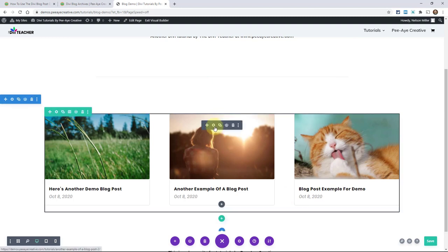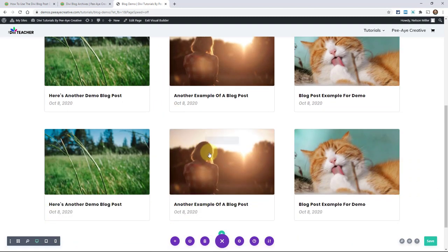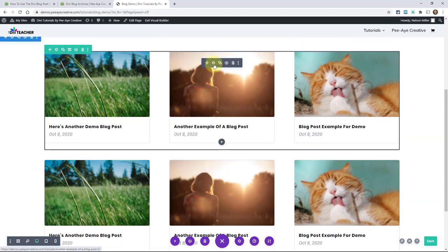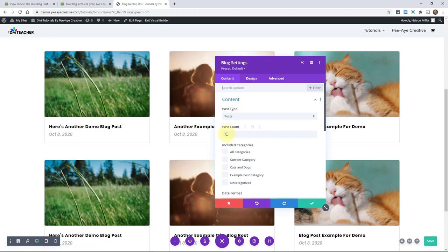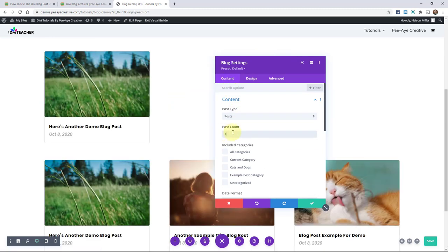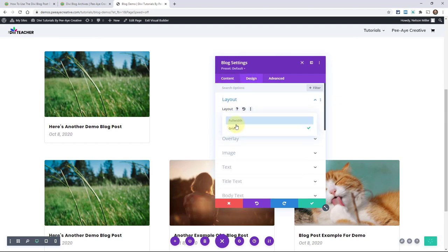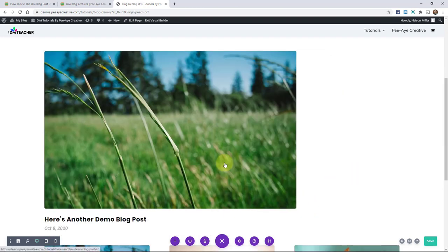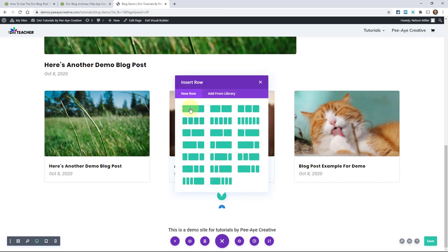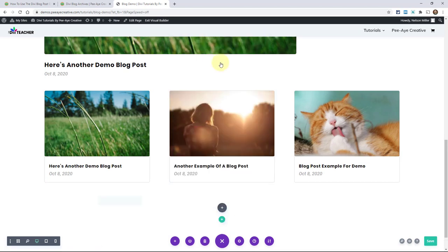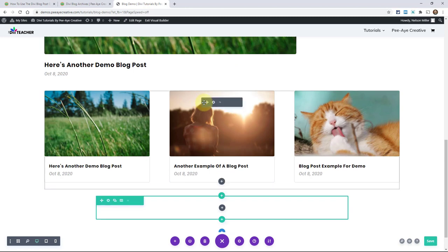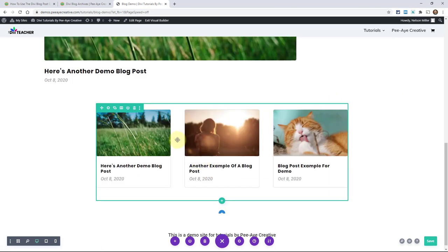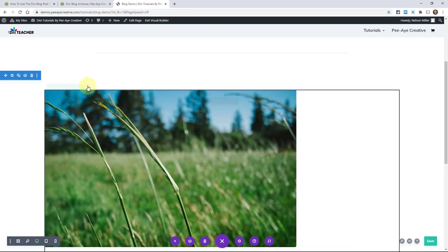If I go ahead and duplicate this, let's say that I want the very first one here to just be one post. So if I say the post count to one. And let's say I want this to have a different layout. Maybe I go up here and put it on the full width layout. And maybe just to make this a little better, what I'm going to do is add another row. And in fact, I'll just go ahead and move this module into this row. And I'm just showing you what I could do here with this.